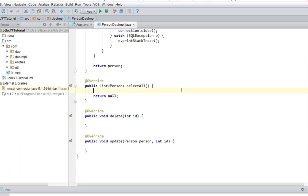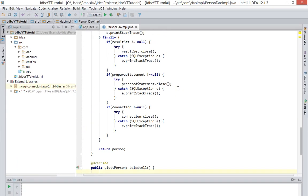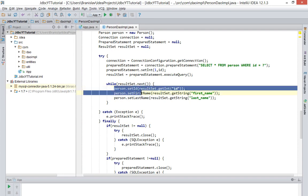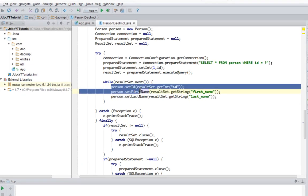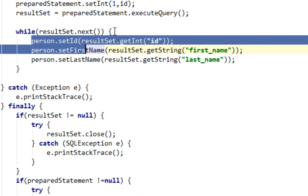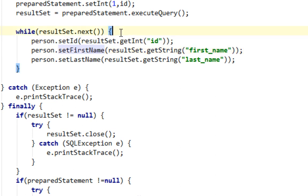And in every step of our while loop to create a new person object and assign some values from the result set